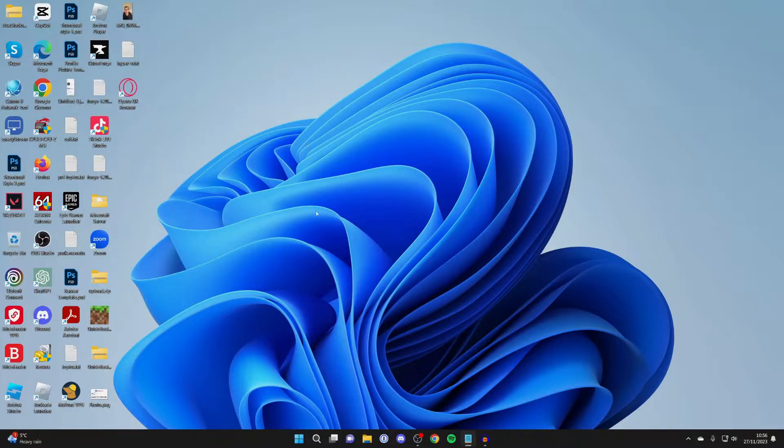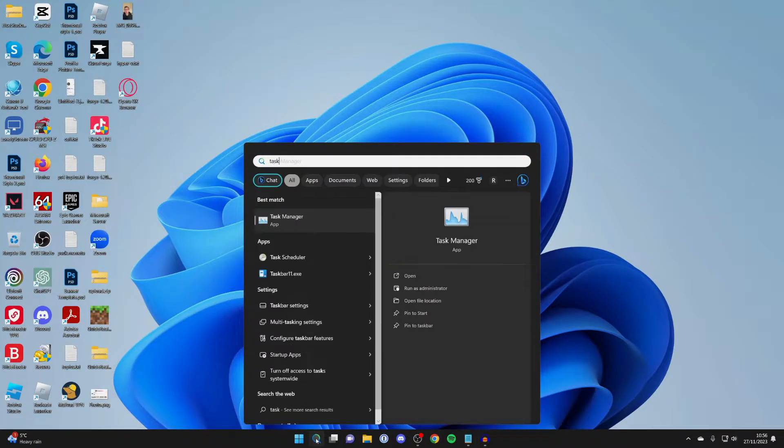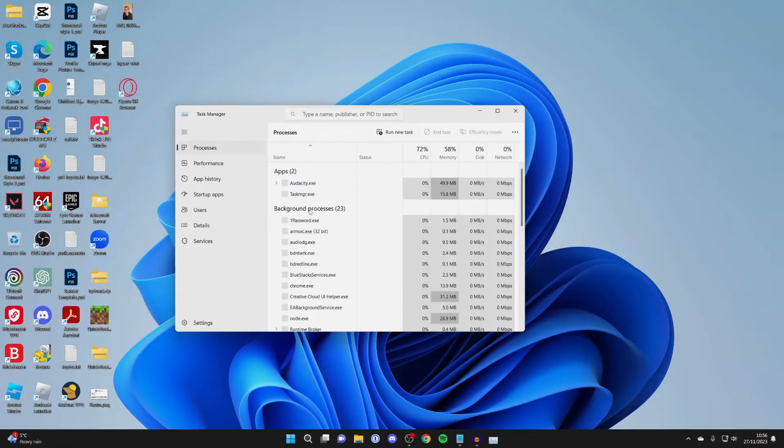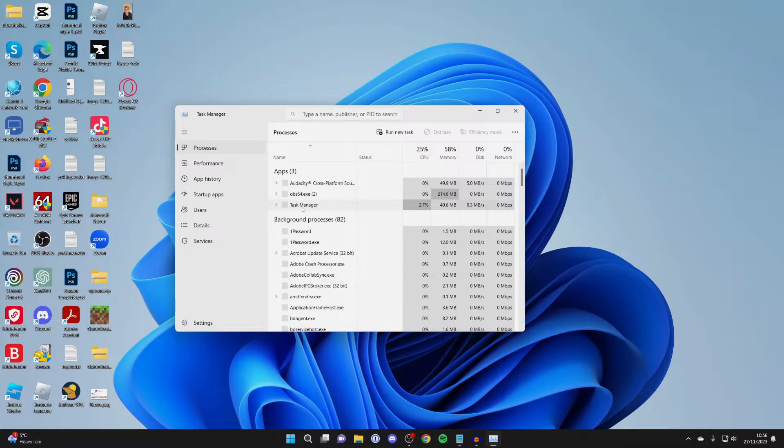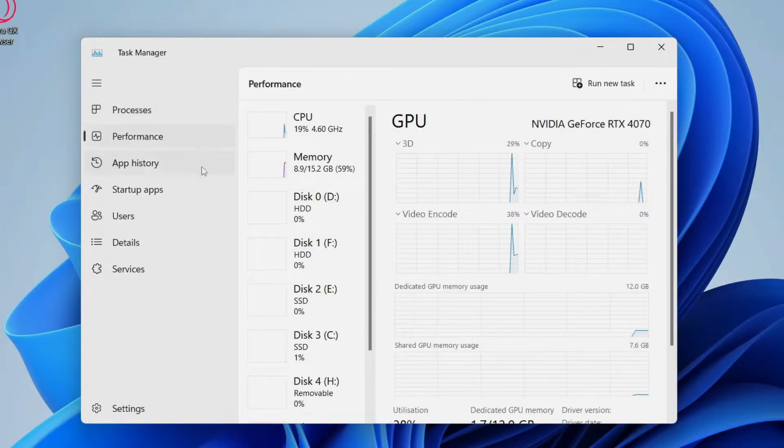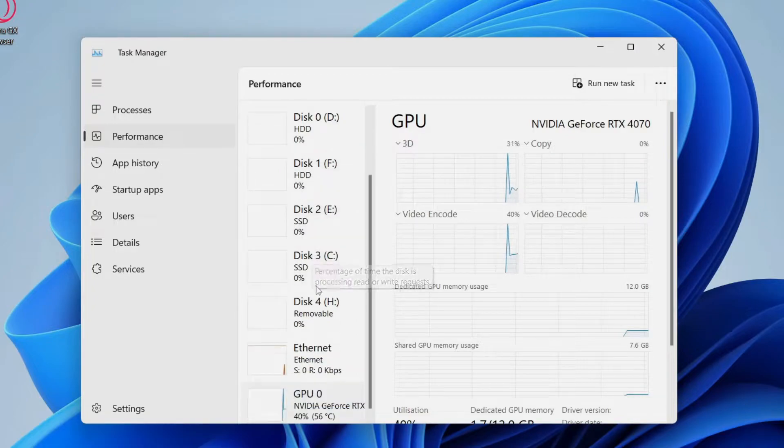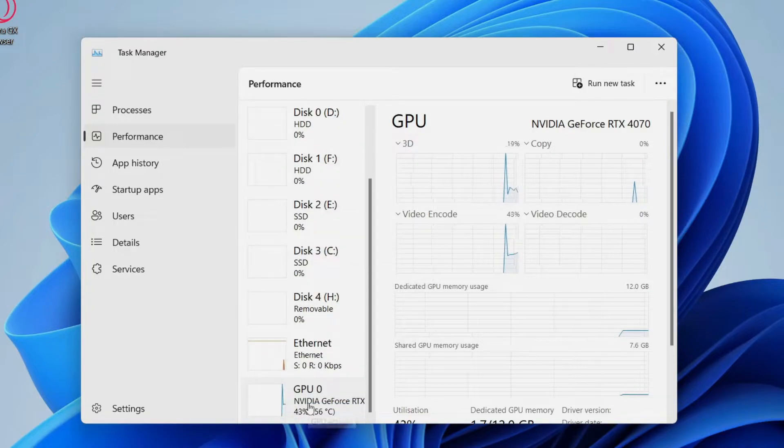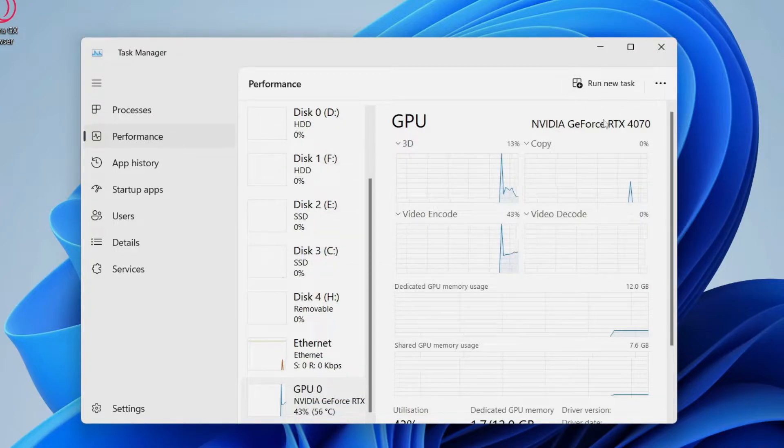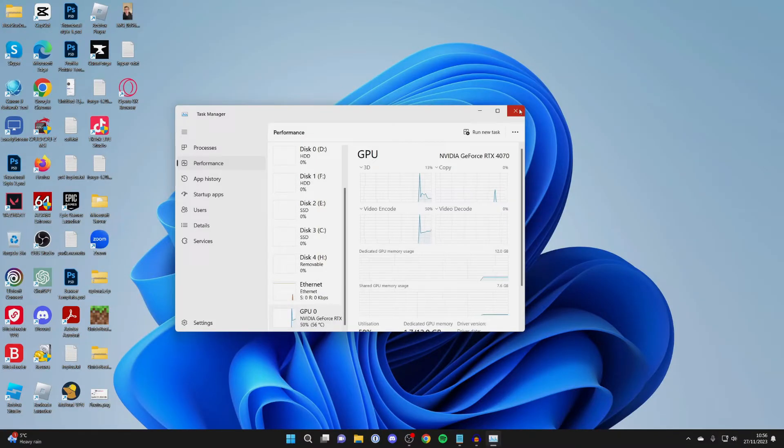To check, go to the bottom of your computer and click on search and type in Task Manager, and then head over to the left and click on Performance. You can then scroll down and see GPU and you can see what you've got. I've got an NVIDIA, so we can do this.